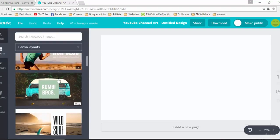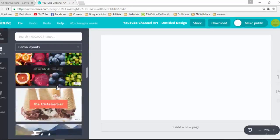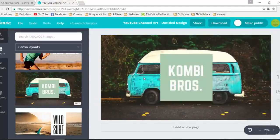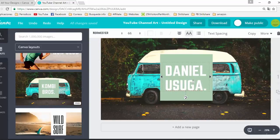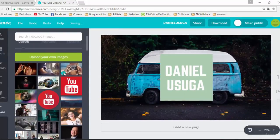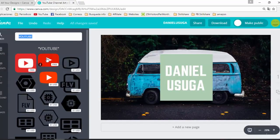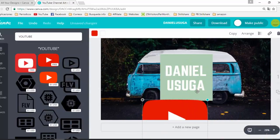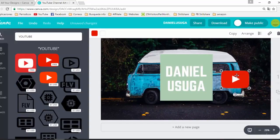Now we are going to create our channel art. We can use one of these template pictures — for example, this one. We can change the text and write the name of our channel. We can also add more images; for example, we can search for YouTube and find some free images. And now we have the channel art for our YouTube channel.